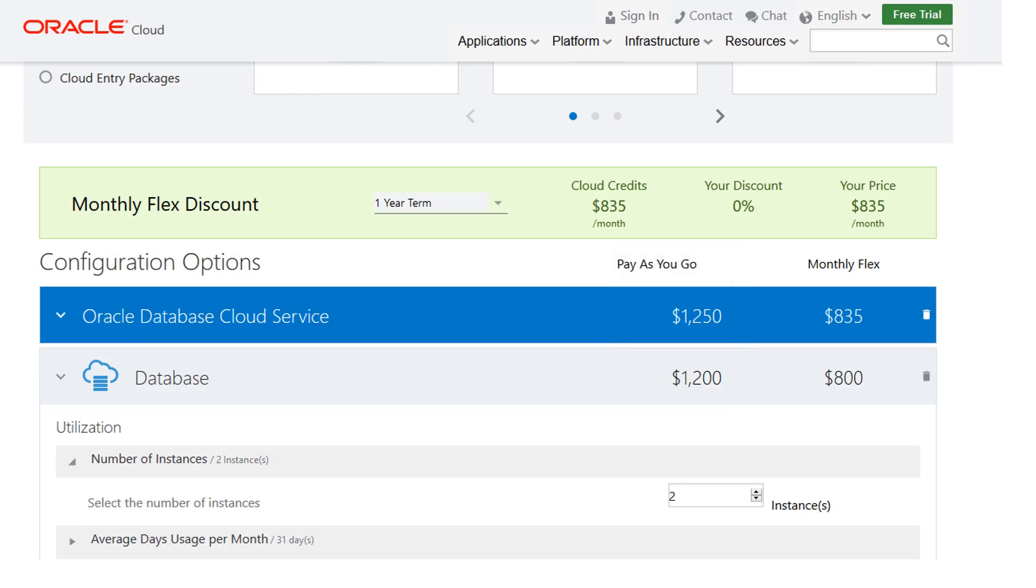To save money, you can purchase a set amount of monthly credits. These credits can be applied towards any IaaS or PaaS service. If you go above the estimated amount, you will be charged an overage fee. However, you can adjust your monthly credits as you get more experience using Oracle Cloud.